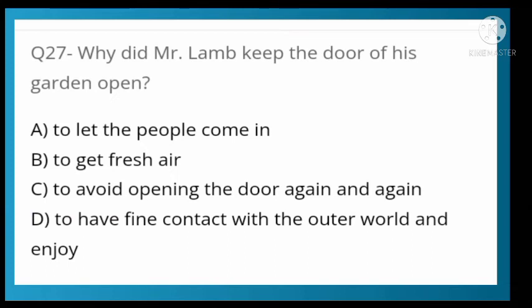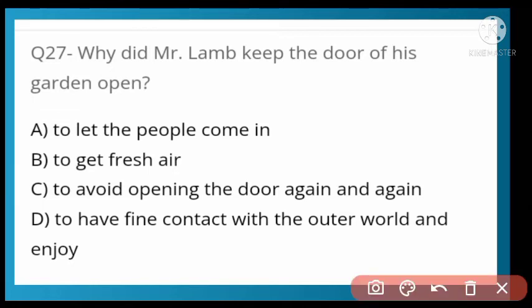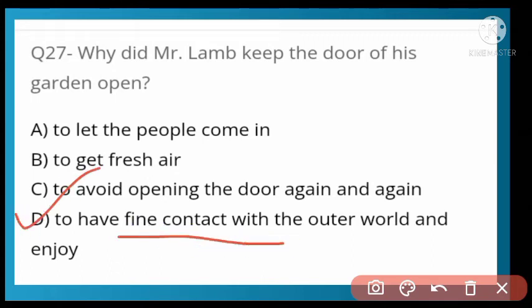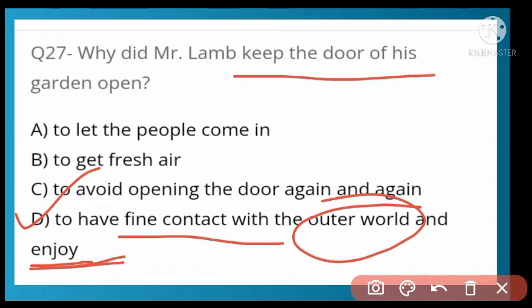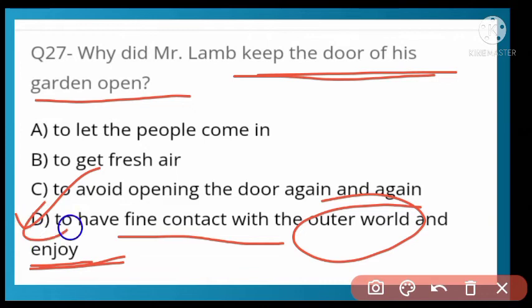Why did Mr. Lamp keep the door of his garden open? Options: to let people come inside, to get fresh air, to avoid opening the gate again and again, or to have fine contact with the outer world and enjoy. Option C is correct according to the topic — to have fine contact with the outer world, and to enjoy life. He kept his garden doors open for this purpose.